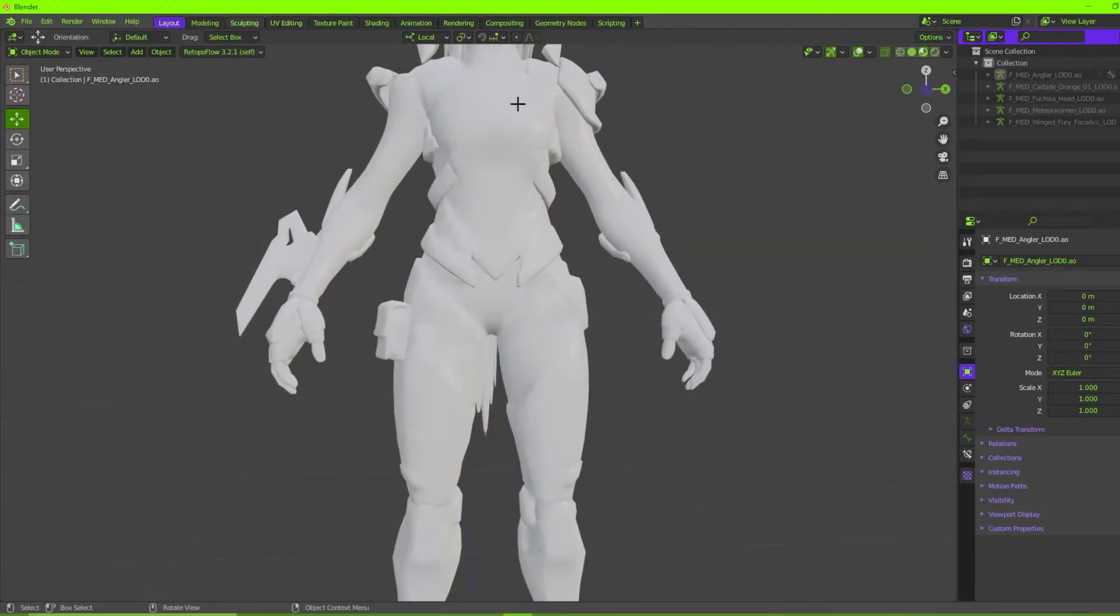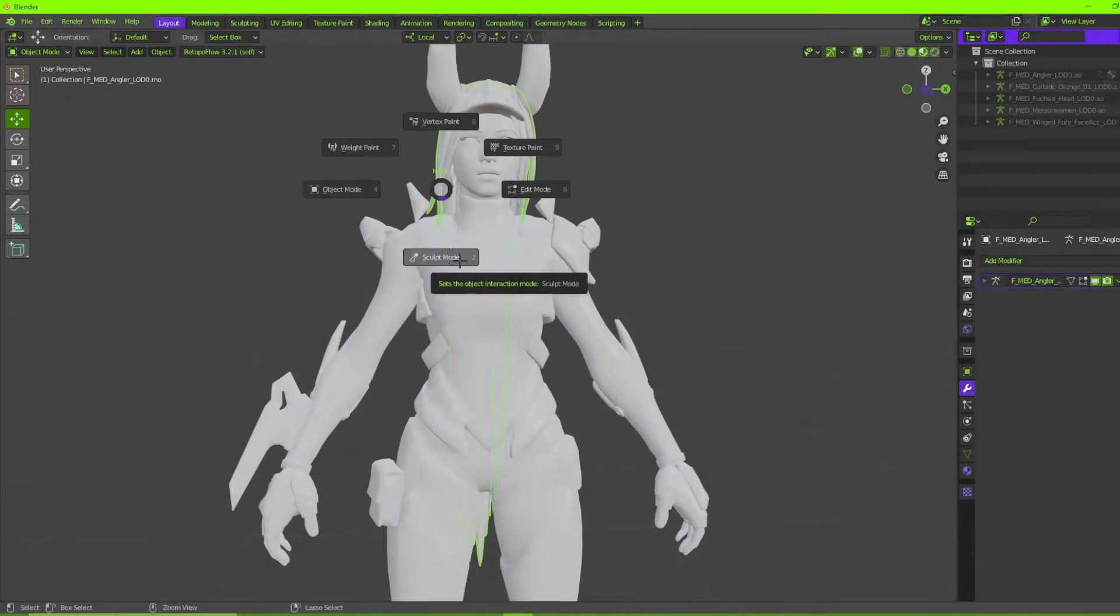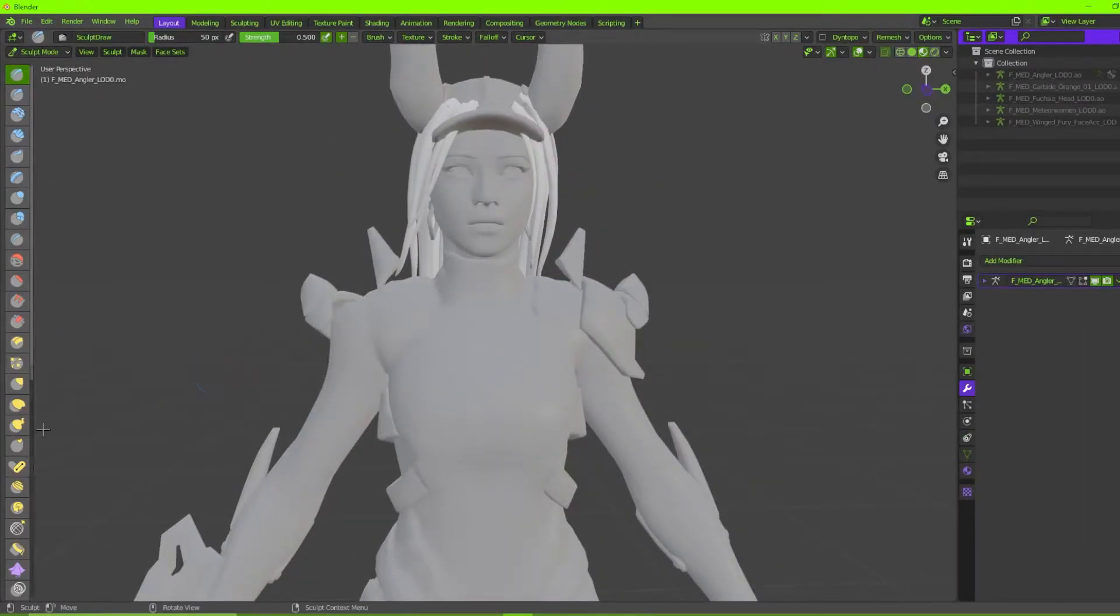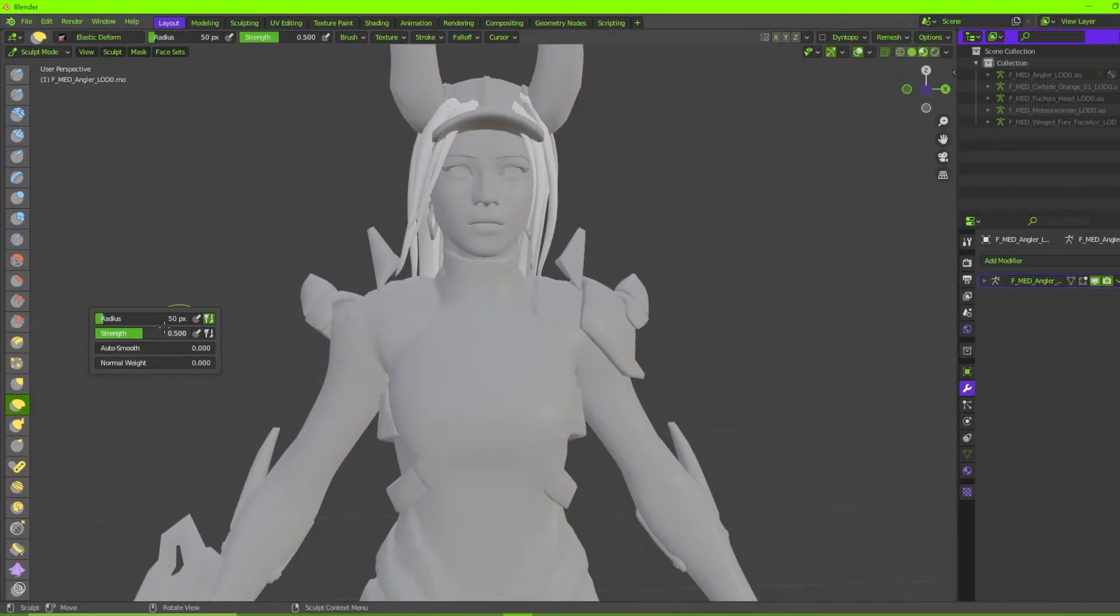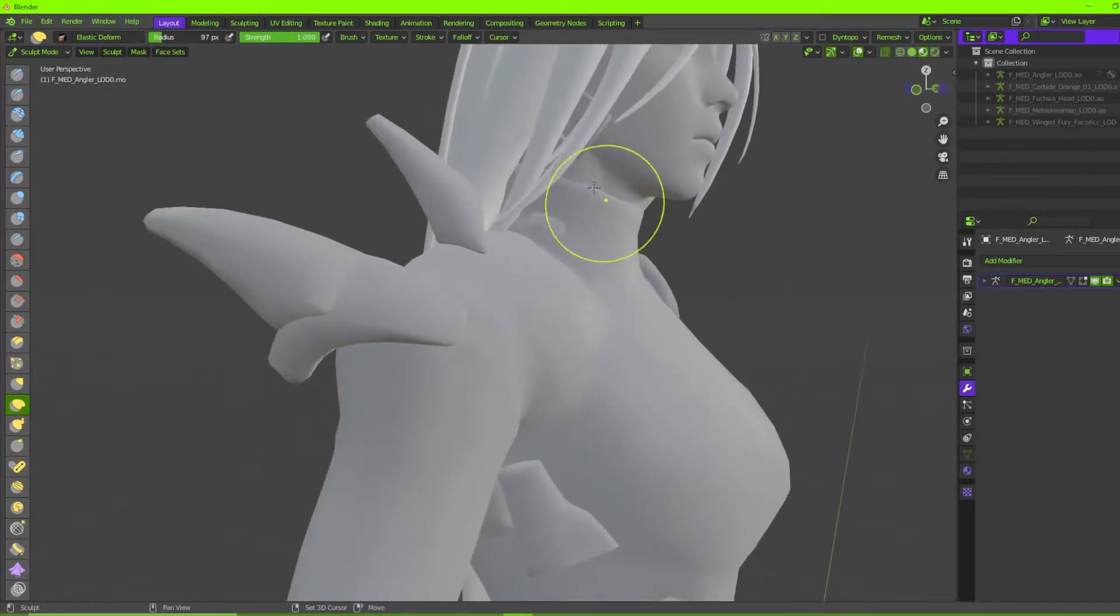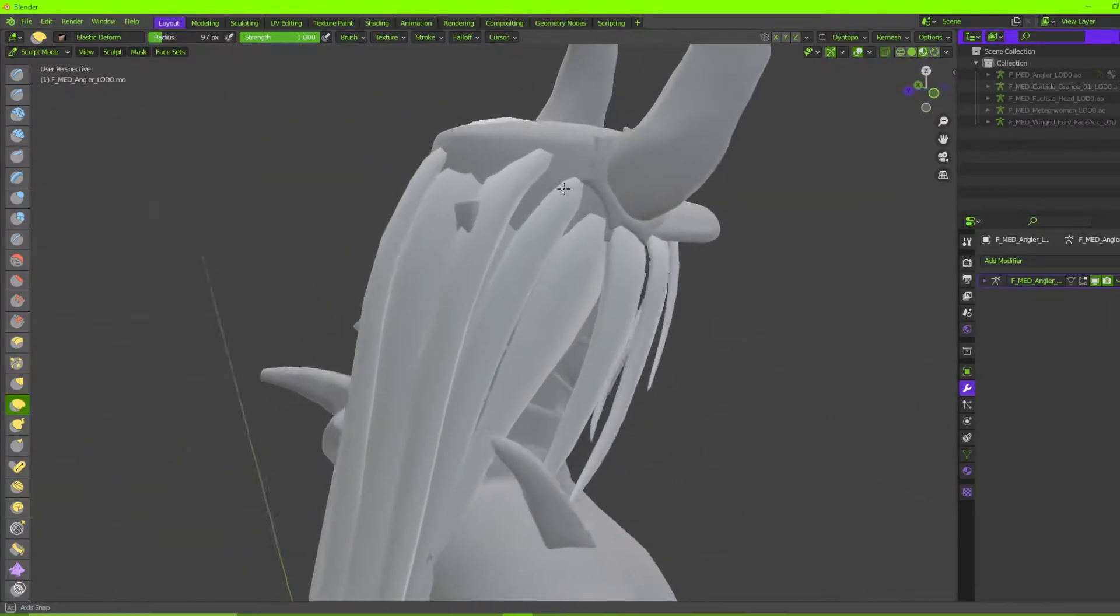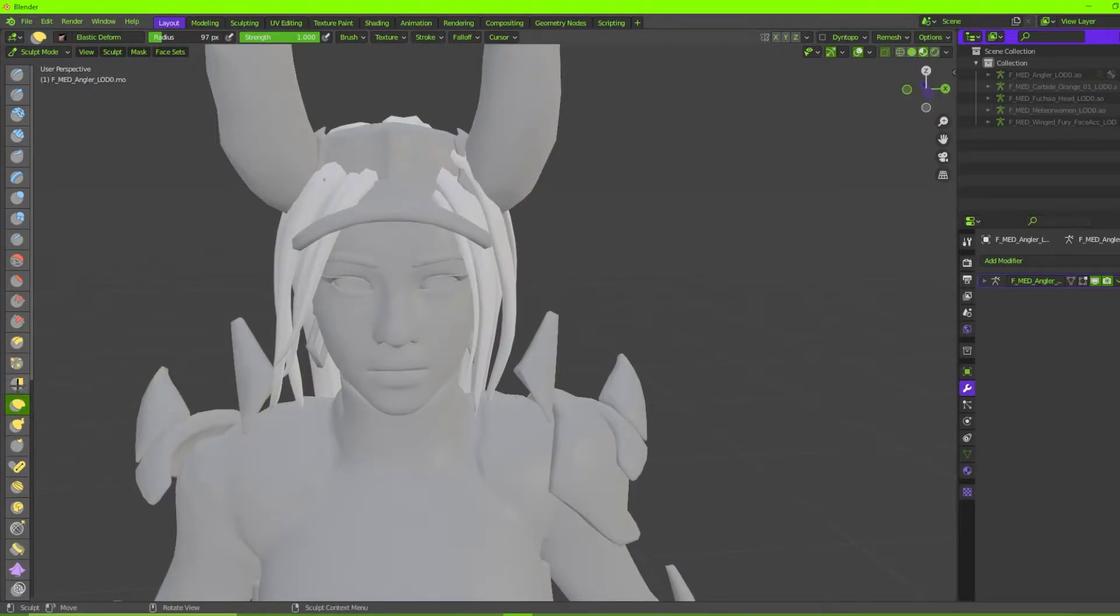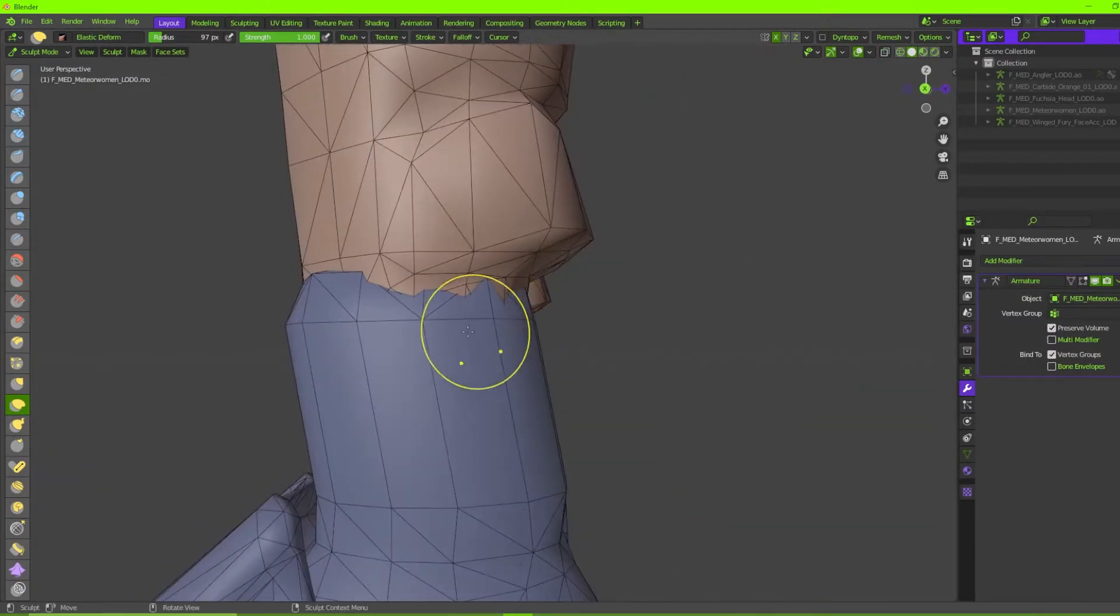So essentially what sculpting is is just going to the sculpting tab if you'd like, or you can just go to Layout, select the mesh, click Ctrl+Tab, press 2, or just go down to Sculpt Mode. Most of the time I just use the elastic deform brush because really all you're doing when you're sculpting a custom character is just moving parts around to make them your own. However, if you're really committed to making entire parts from scratch for your character, then yeah, you're going to need to use some other brushes like the clay ones.